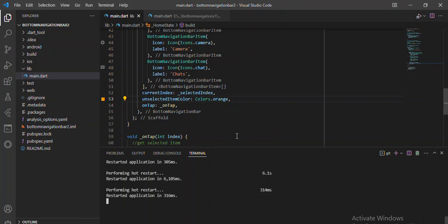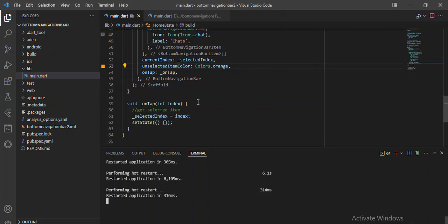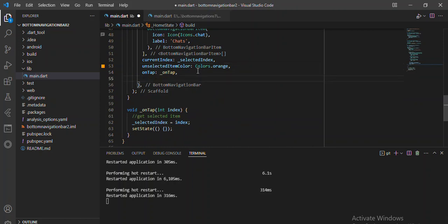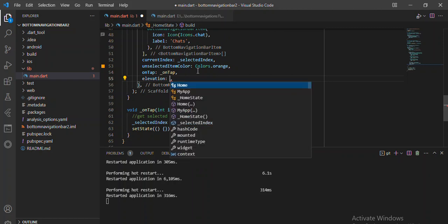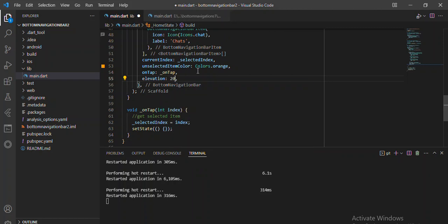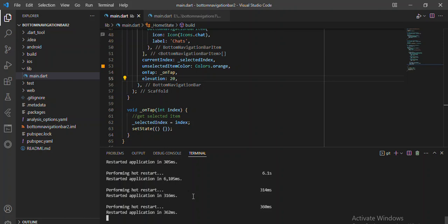We can add elevation to the application by saying let's elevate it to maybe 20. This is a bit much but it's very nice to make elevation part of this project.